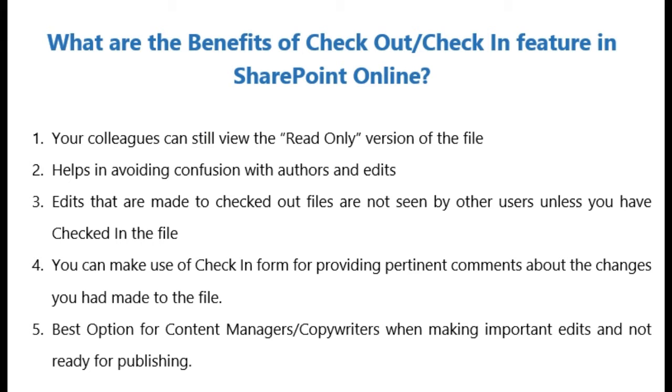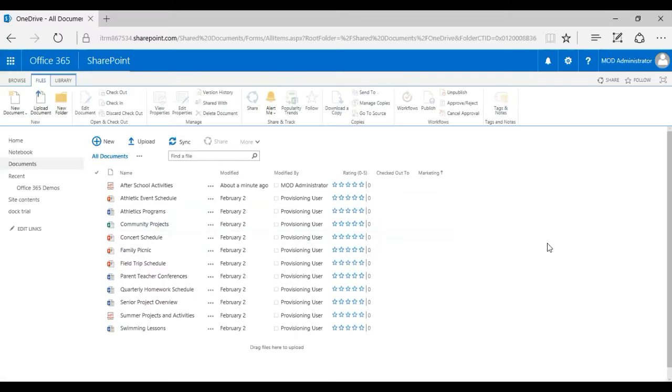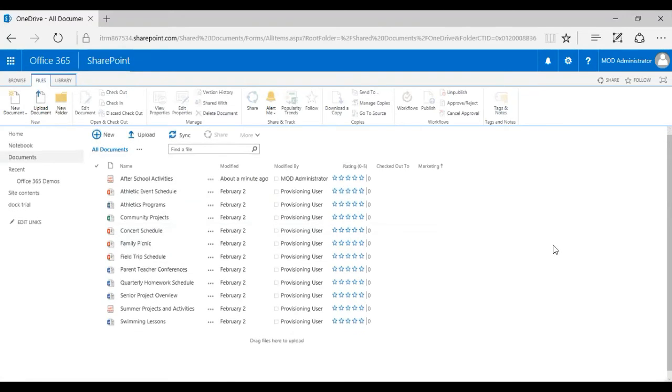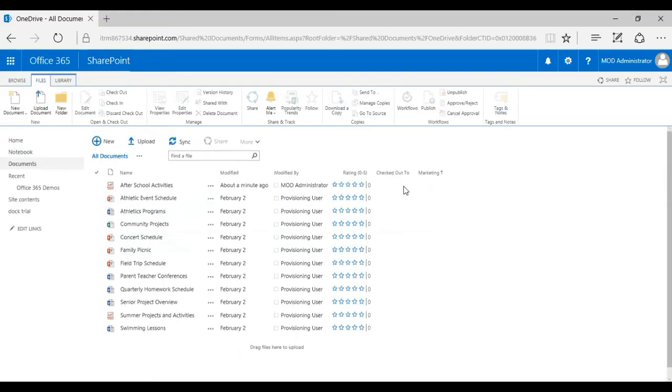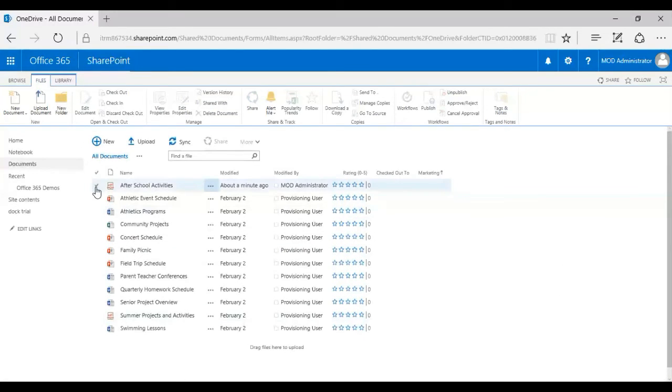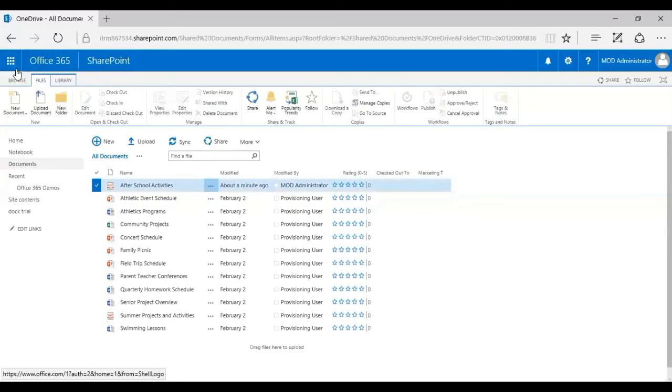This is a document library what you see here. I've actually reverted back to the classic SharePoint view. There's no harm in using the latest SharePoint view, but I just thought I'd go to the classic SharePoint view and show you how this has been done.